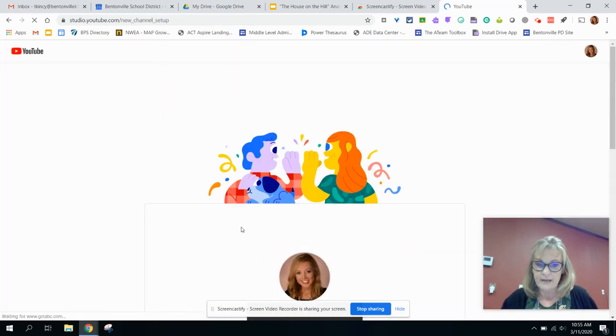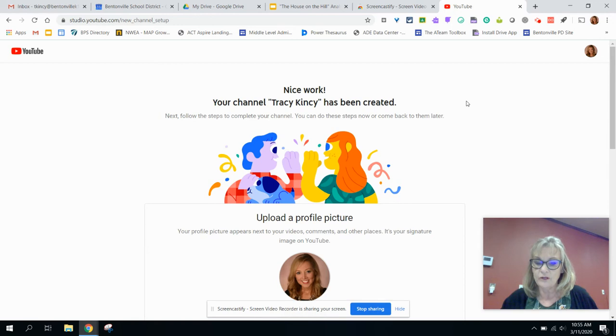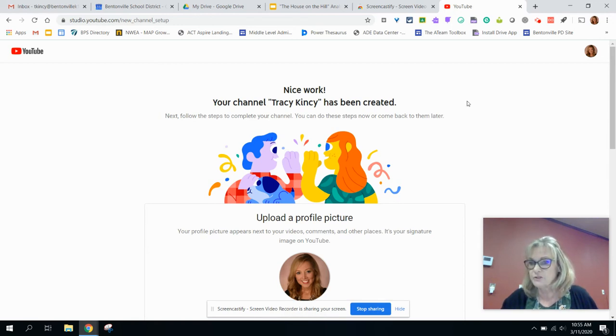Now it says your channel has been created, and that's all you have to do on the YouTube end of things to make sure that your channel is created.